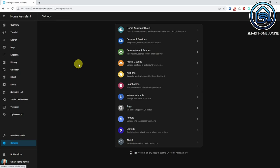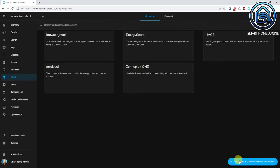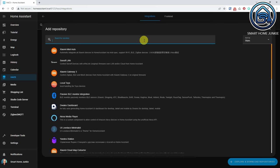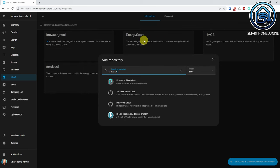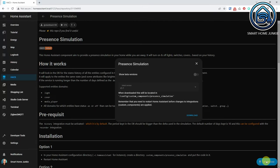To install the Presence Simulation integration, go to HACS and click on the Integration tab. Click on Explore and Download repositories. Search for Presence Simulation and click on Presence Simulation. Click Download, then click Download again and wait until the Presence Simulation integration is installed.